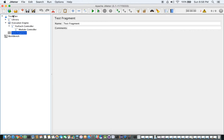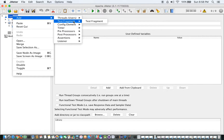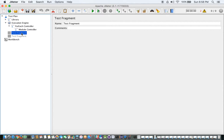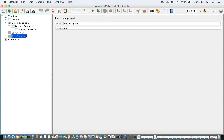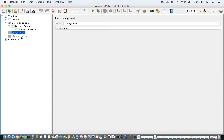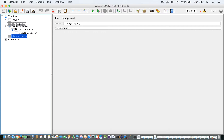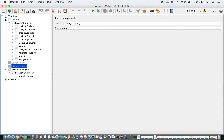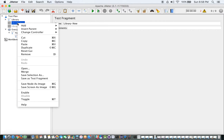The important thing is I can add as many libraries as I want. So I am adding more Test Fragments as libraries — for example, 'Library New' and 'Library Legacy'. Let me enable them as well.